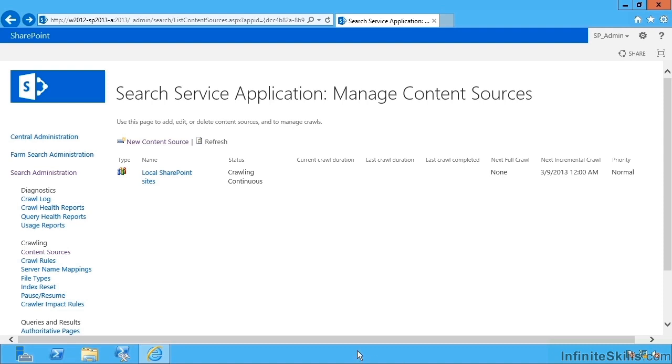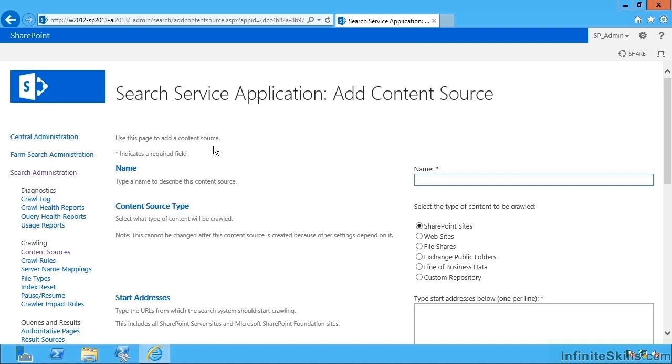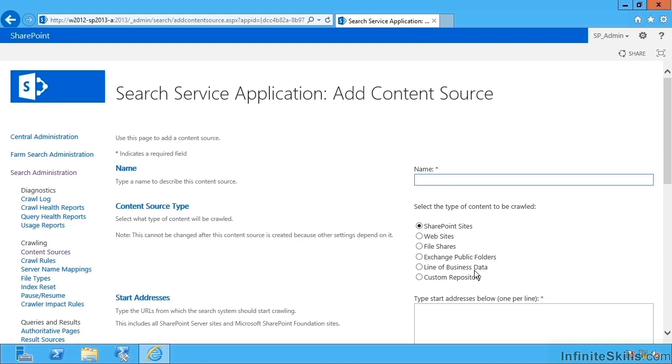But I'd like to create a content source looking at something different. Notice I can create a content source for SharePoint site, for websites that's any HTTP source we want to index internally or externally, file shares, exchange public folders, BCS line of business data, and also custom repositories for which I've bought some kind of custom adapter.